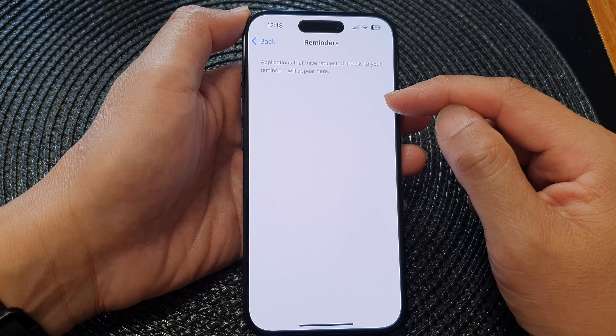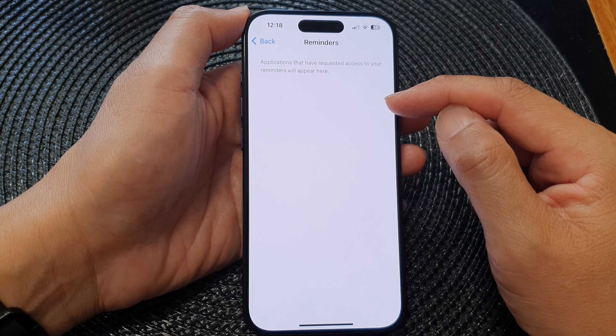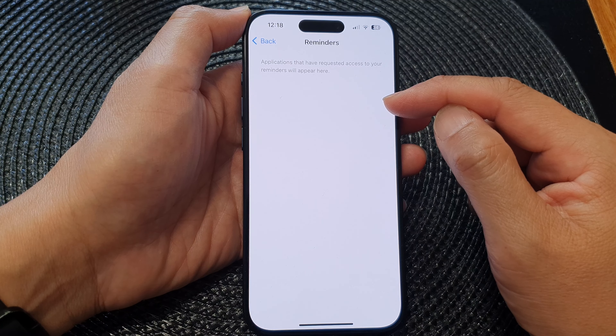From here you can tap on the toggle button on the app that you wish to grant or deny access. And that's it. Finally, you can tap the back key or swipe up to go back to the home screen.